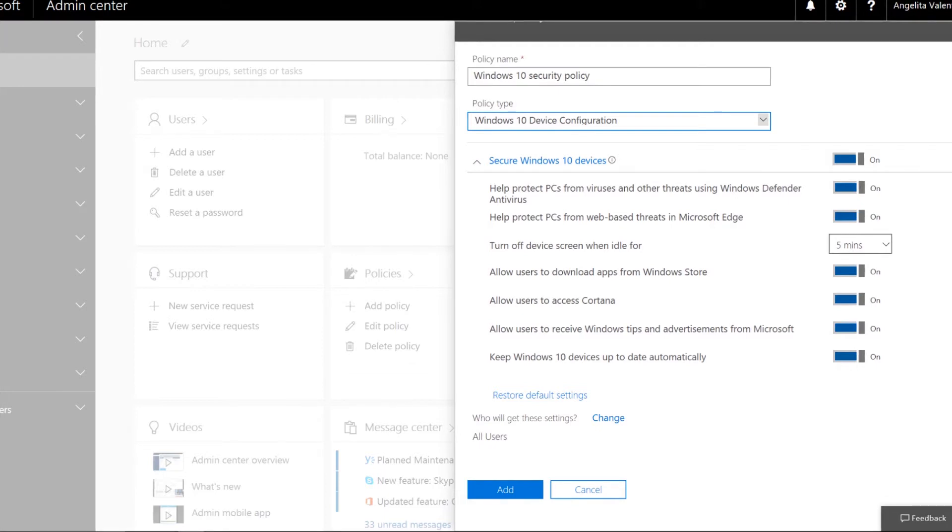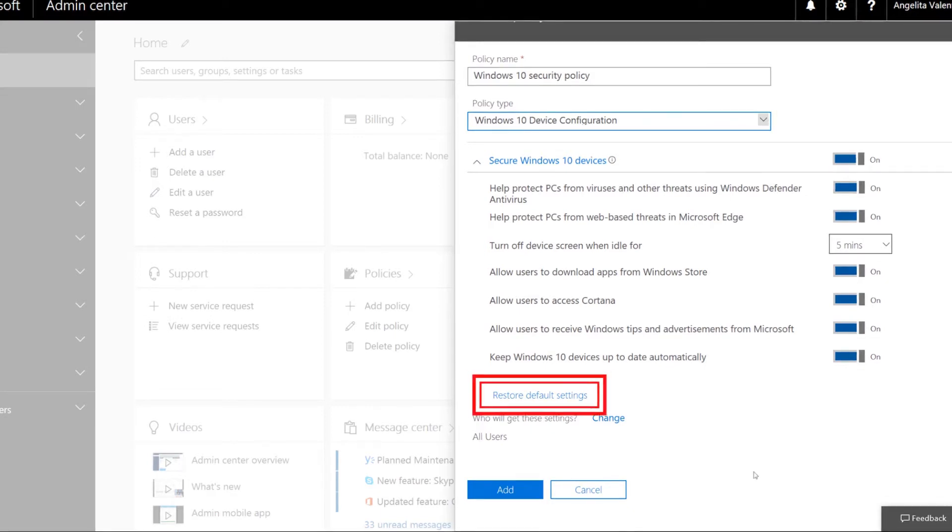Now if you change any of these settings and you ever want to go back to the original settings that came with Microsoft 365 Business, just choose Restore Default Settings.